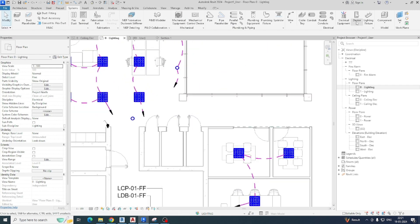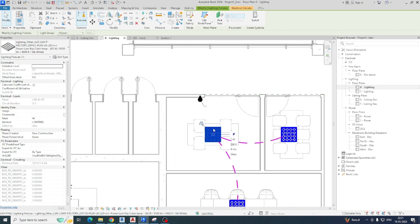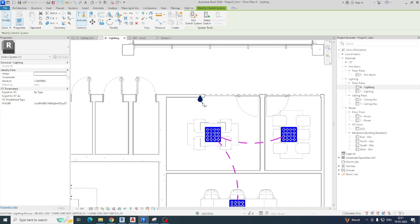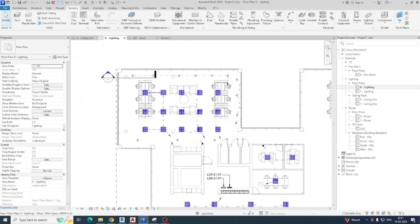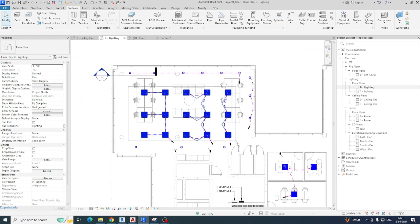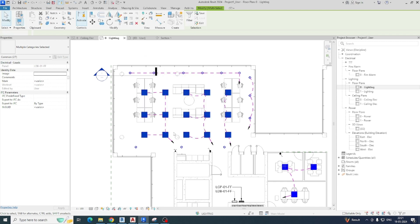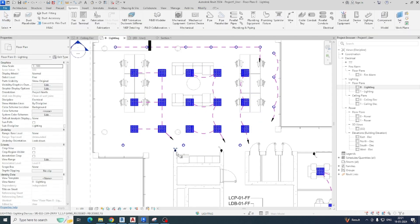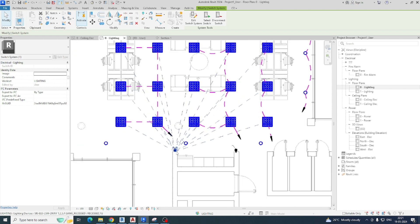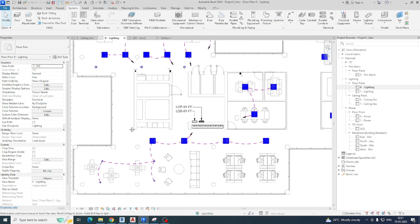For example, for this room a one-gang one-way switch — give one switch here, then select the lights and select the switch. It will automatically connect. If you want all lights on one switch, use Filter to deselect the wires, then select the switch — you can see this switch will control all the lights. This is the way we give circuits — the wiring.